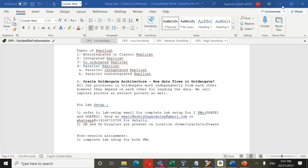To set up the lab: download G-Gate 1.ova and G-Gate 2.ova, read the step-by-step VM pictorial guide, download VirtualBox 7.0.6, install it, then import the OVA files. These files are 12–14 GB each, so download them one at a time. Use a wired connection if possible, ensure your system doesn't go into sleep mode during download as that can interrupt the transfer.